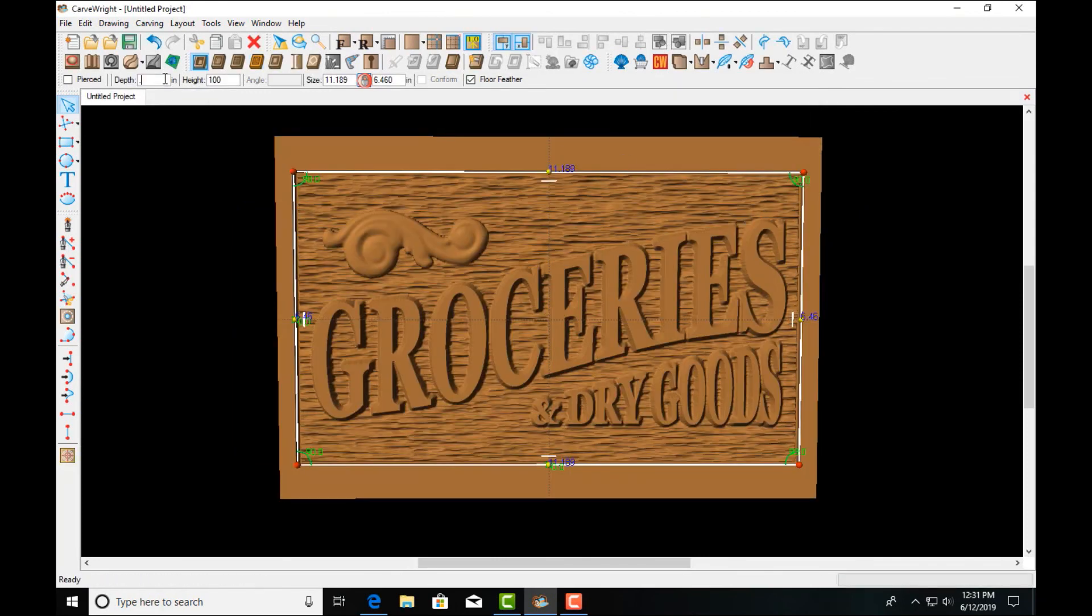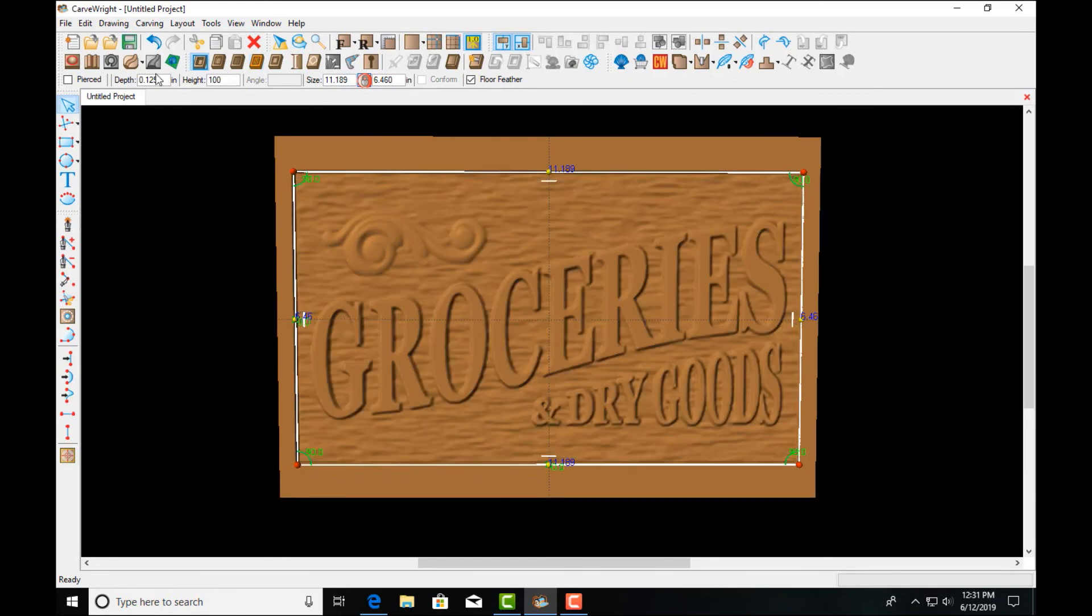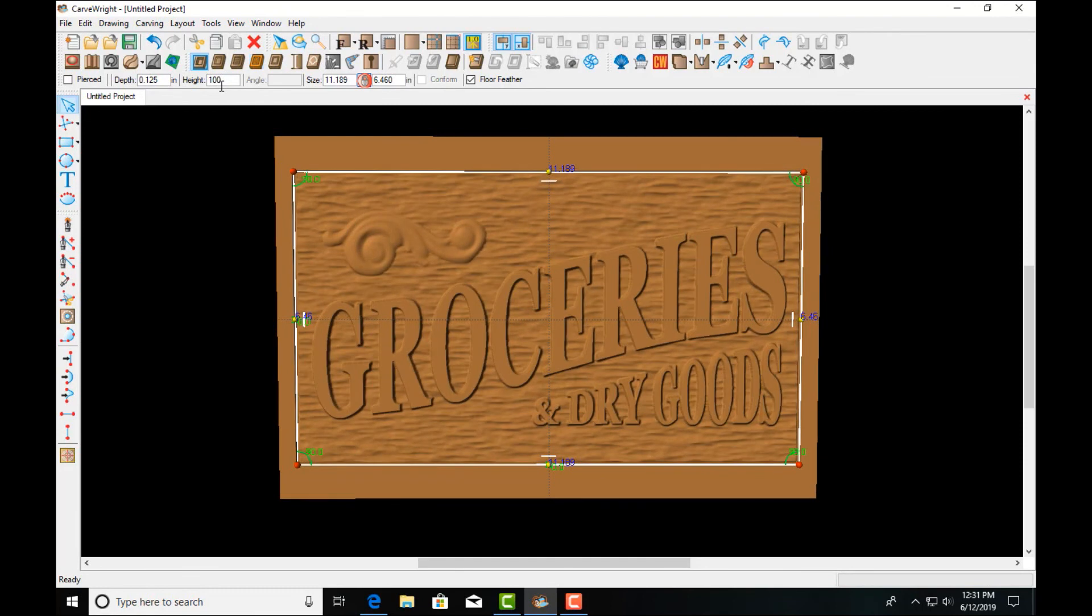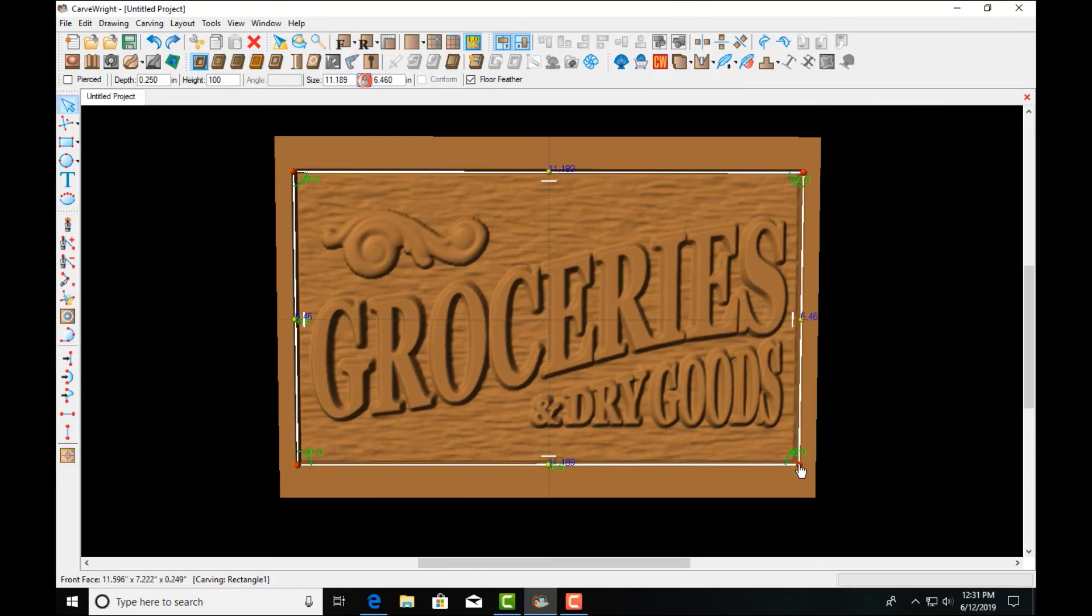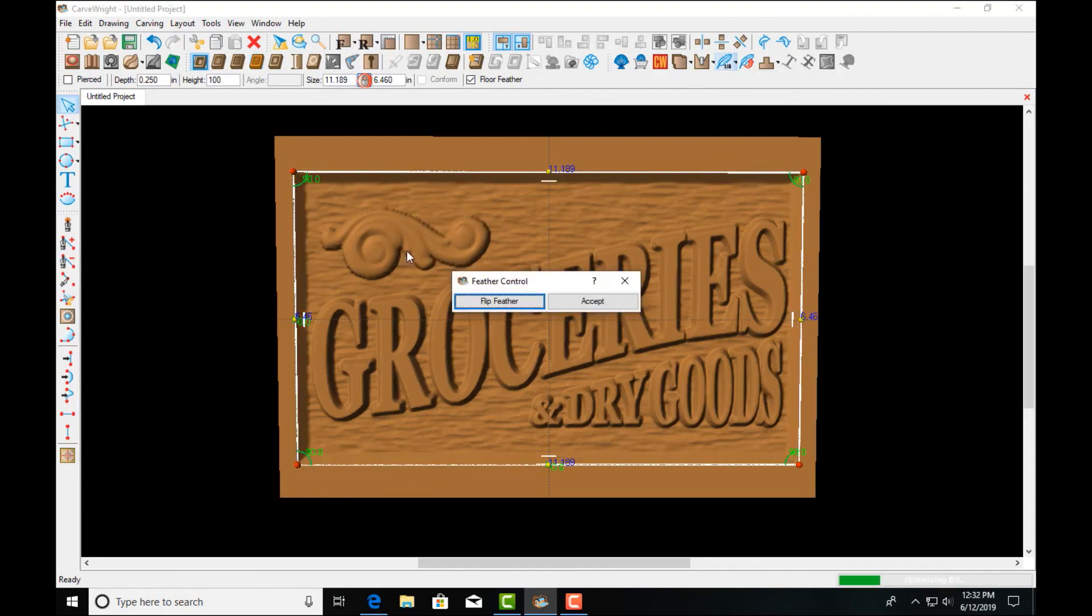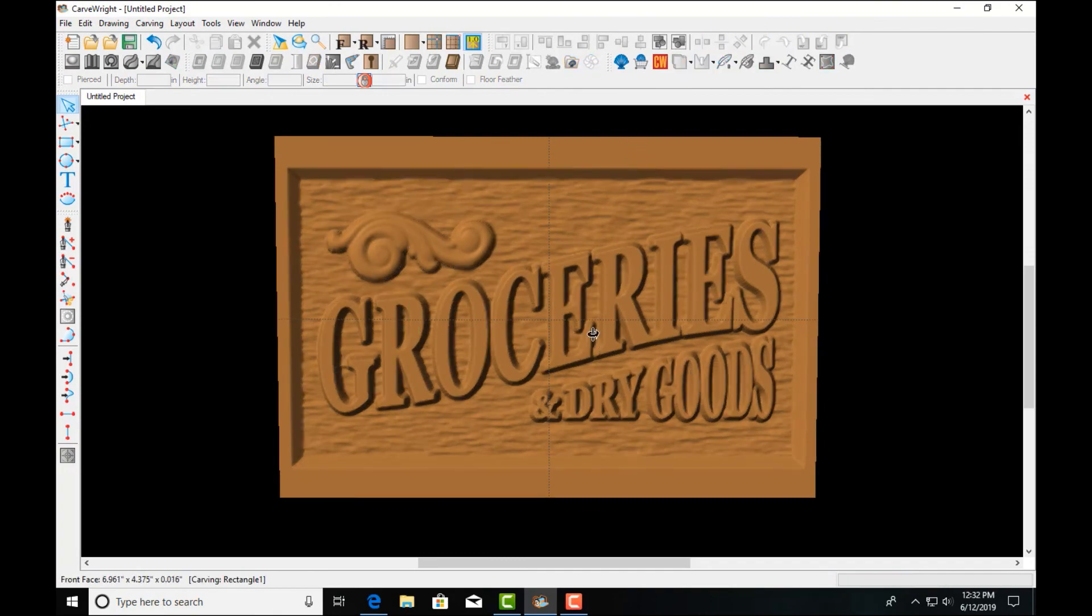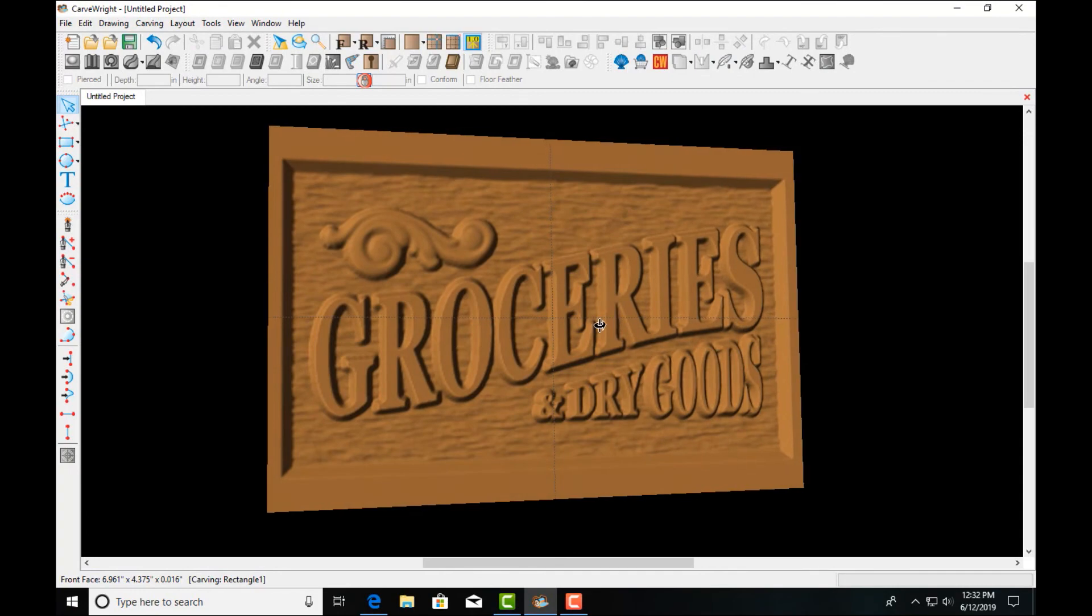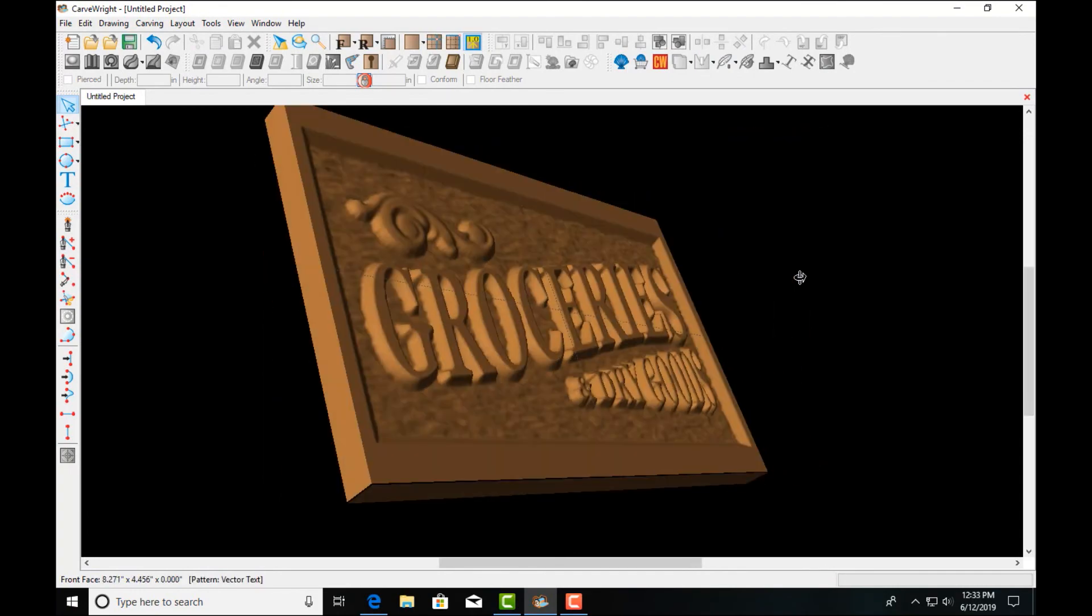We'll finish doing our optimizing. Set that to an eighth of an inch depth. We can set a feather, add a small draft to that, and a fairly simple and vintage looking groceries and dry goods sign.